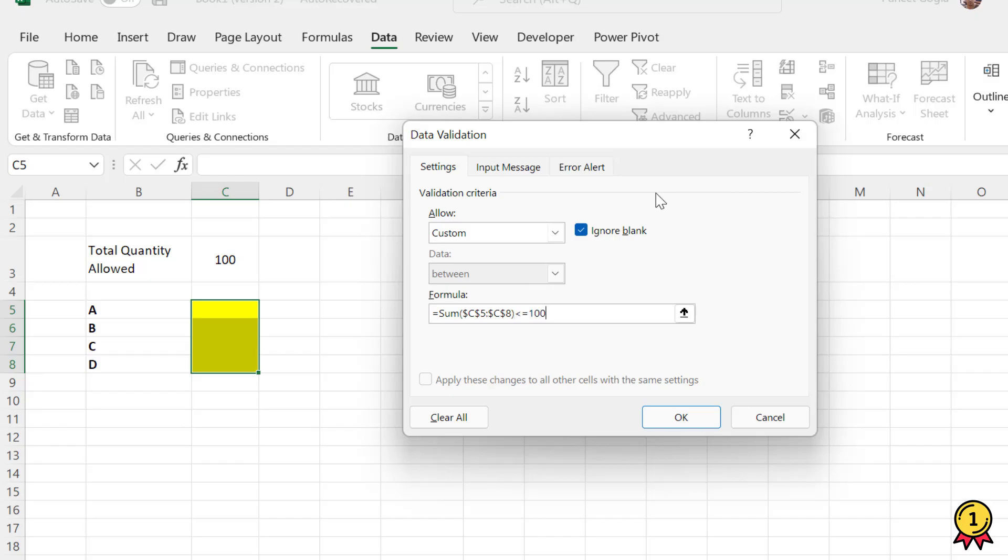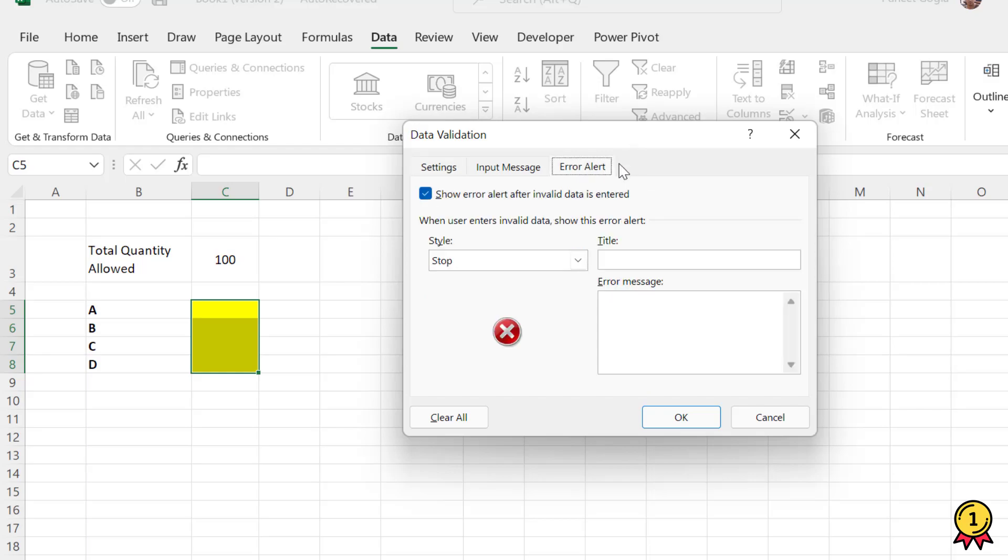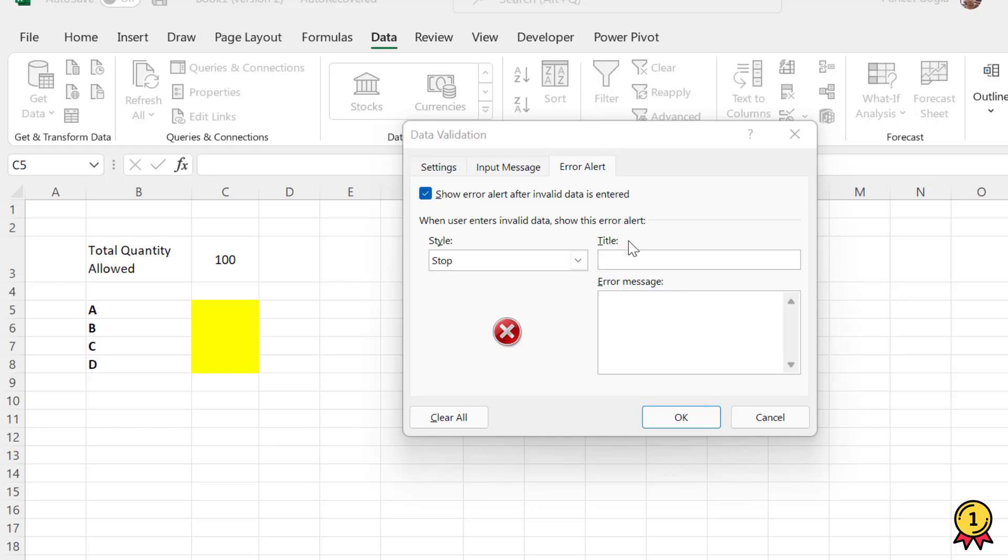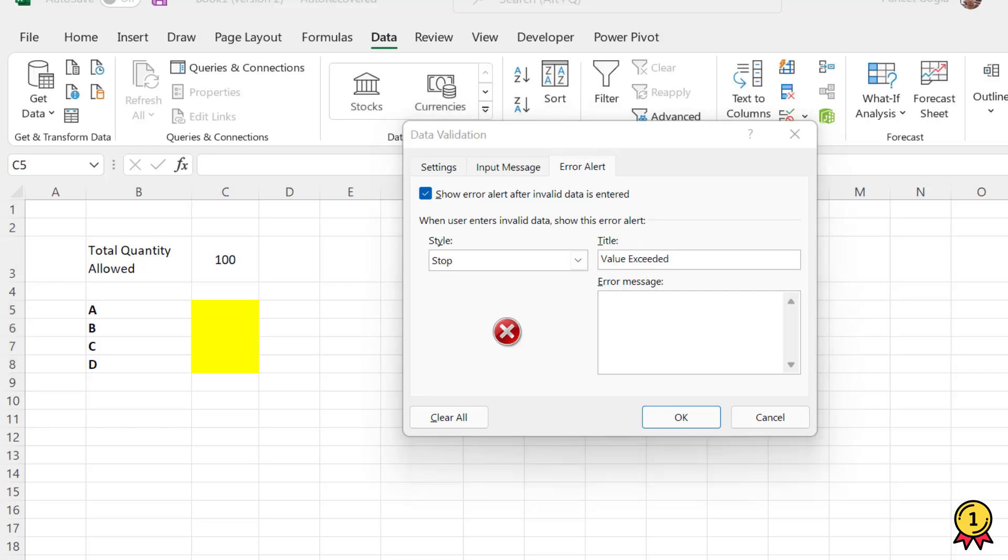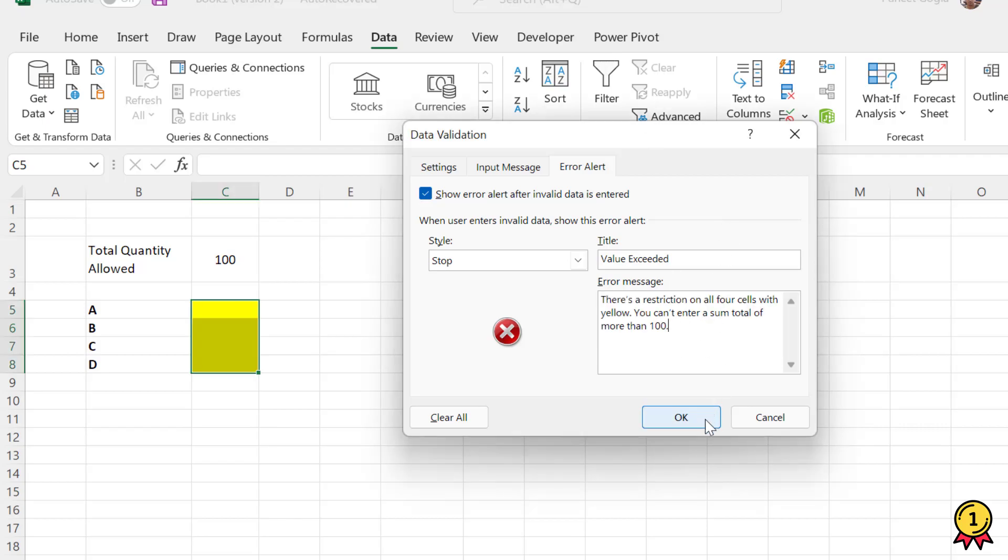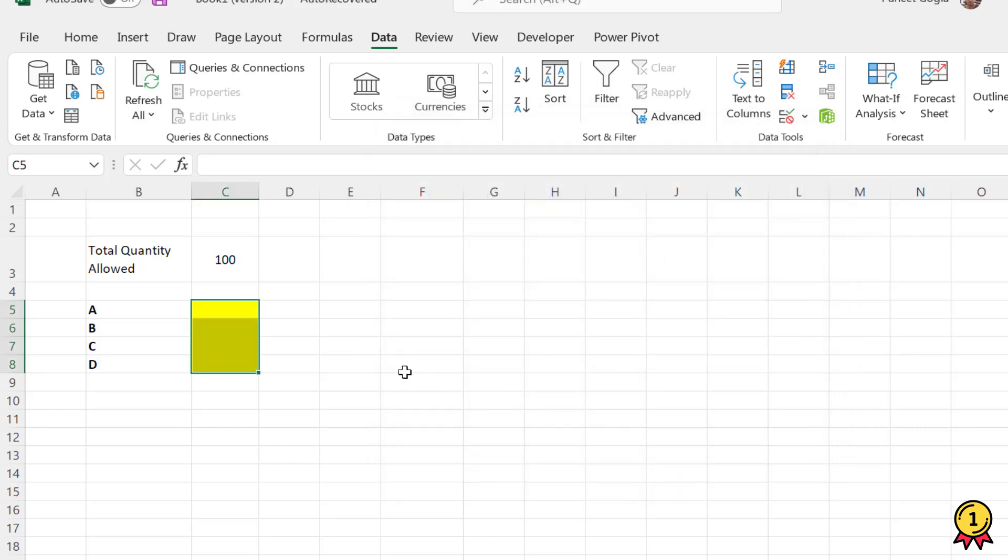Then I need to test if it's less than or more than 100. I also need to add a custom message to tell the user that the total is above 100. Here I'm going to add the title and a small message, then click OK.